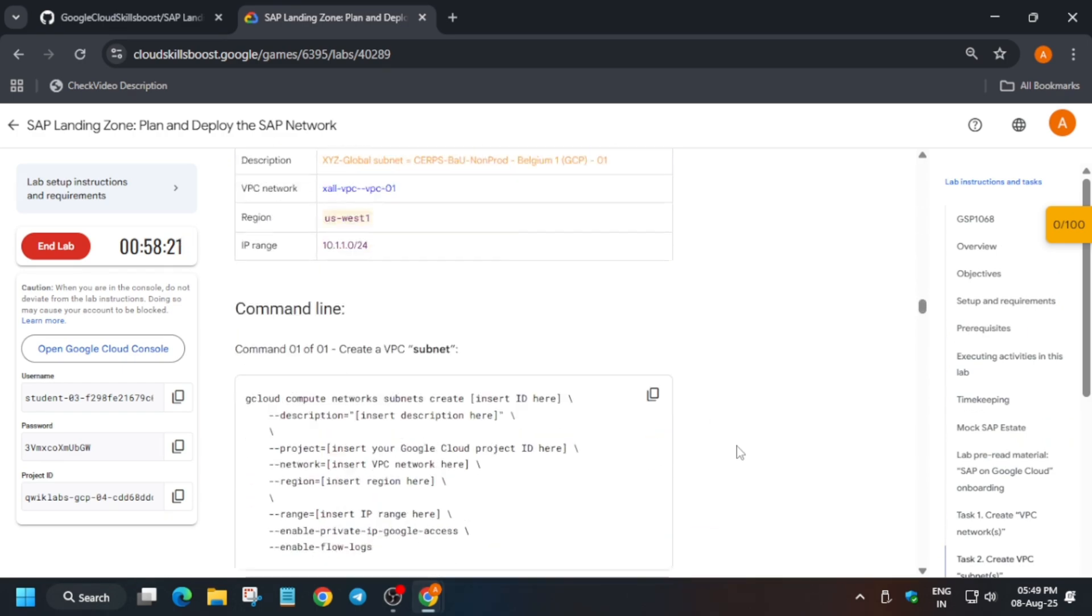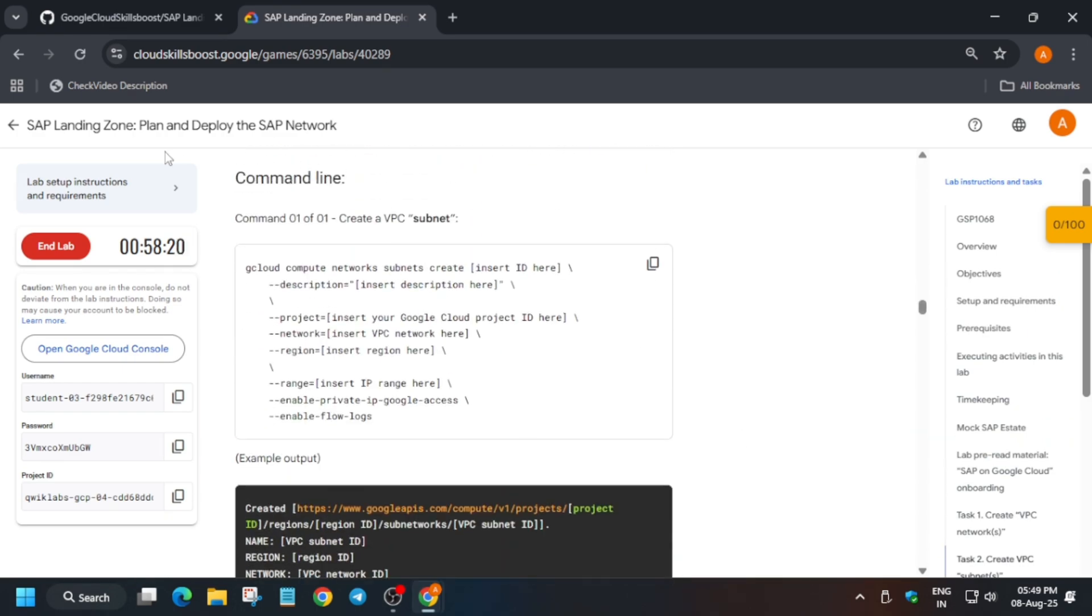Here we have to create a subnet. They have given the subnet details: what we have to create, the description, the project ID, the subnet region, and the IP range, whether the flow logs will be on or off.